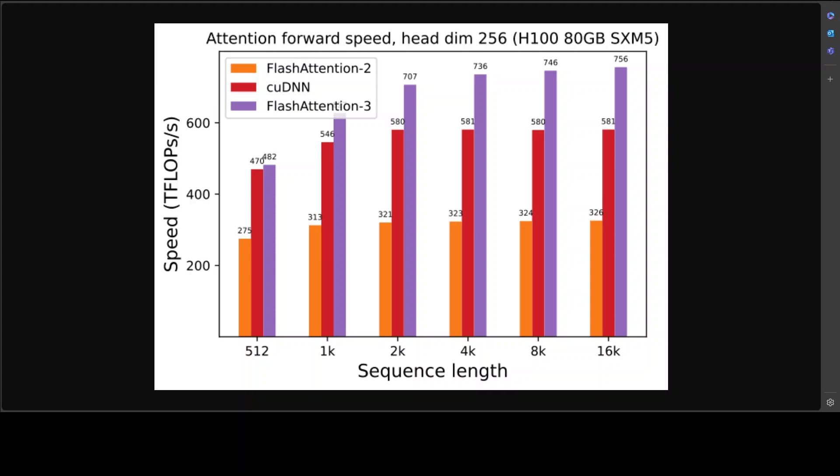They adapted the forward pass algorithm to target the FP8 tensor core. They also used block quantization and incoherent processing to mitigate the loss of accuracy from moving to floating-point 8 precision, which is quite good. They have benchmarked FlashAttention-3 on the H100 SXM5 GPU.